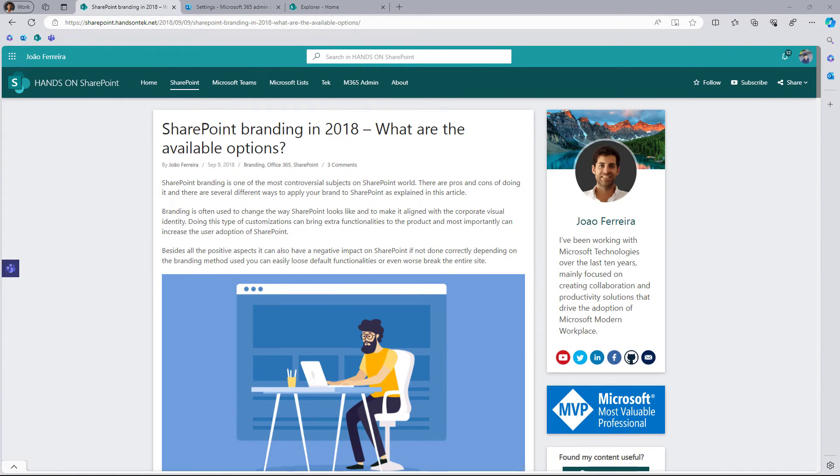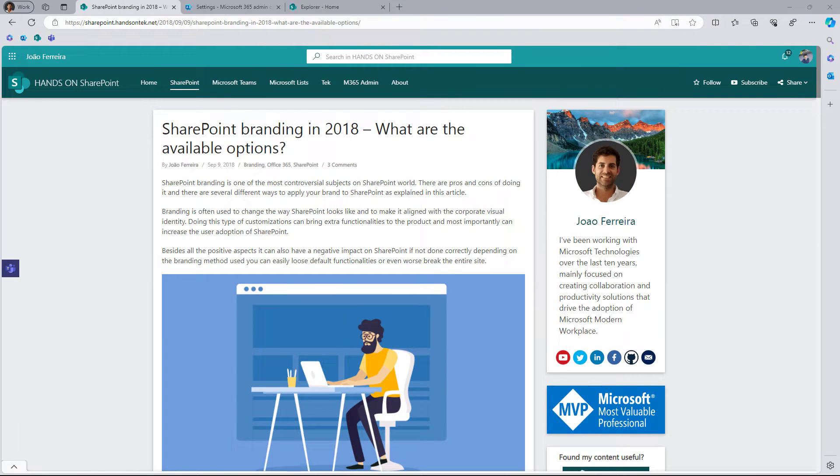Before we jump into the new brand center in SharePoint, let me tell you why this feature is so exciting for me and why I'm so happy to finally see it landing into SharePoint. I started my career in SharePoint back in 2012 changing the way SharePoint looked like, and one of the things that I did was change the font globally across multiple sites.